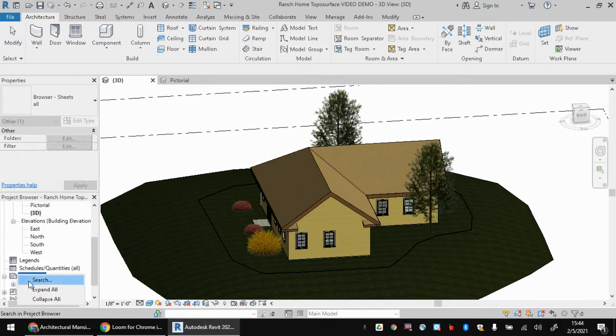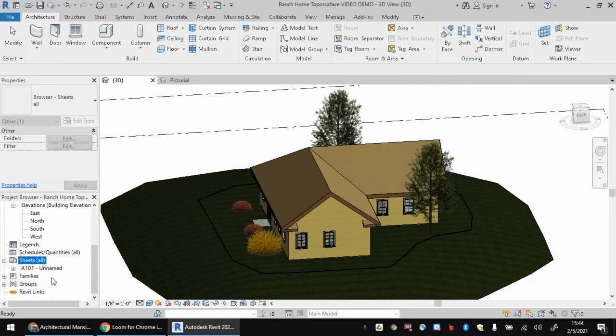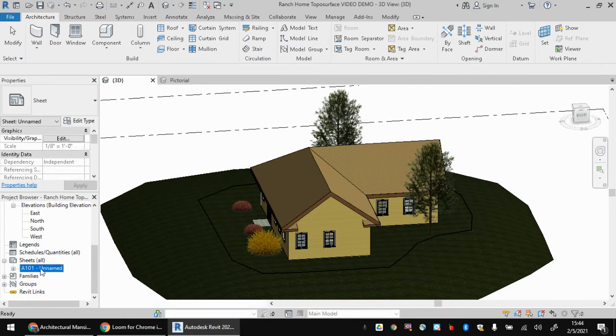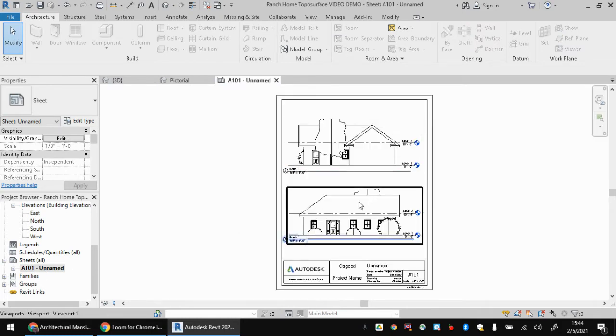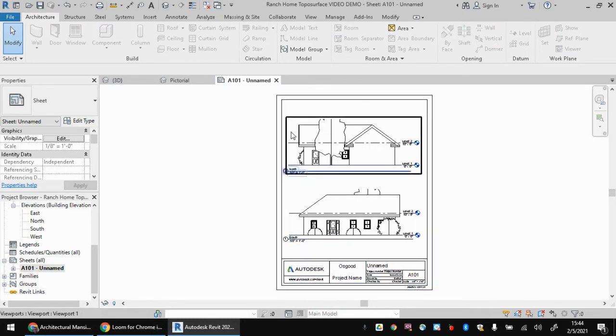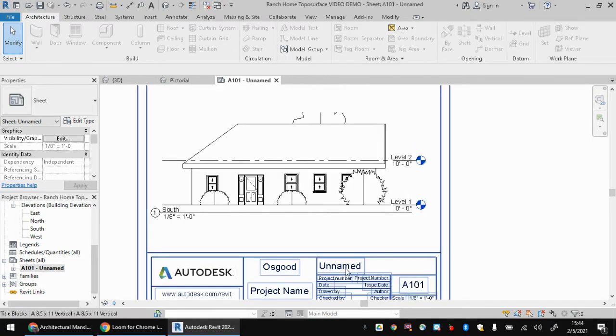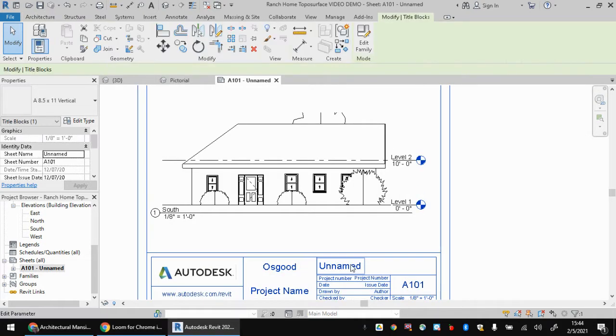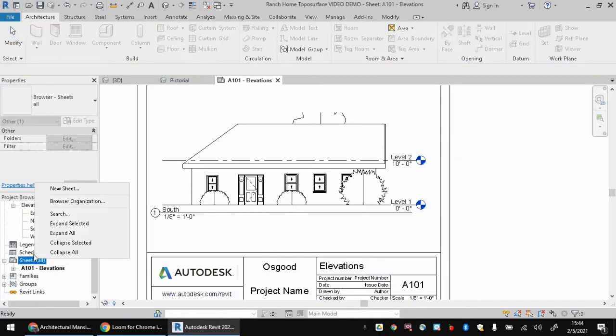We're going to go down here to our sheets. I've already got a sheet going here with some elevations on it. Remember, I'm looking for a sheet with elevations, a sheet with some plans of your mansion or whatever other project you're working on. I'm going to call this elevations. You can rename these sheets.